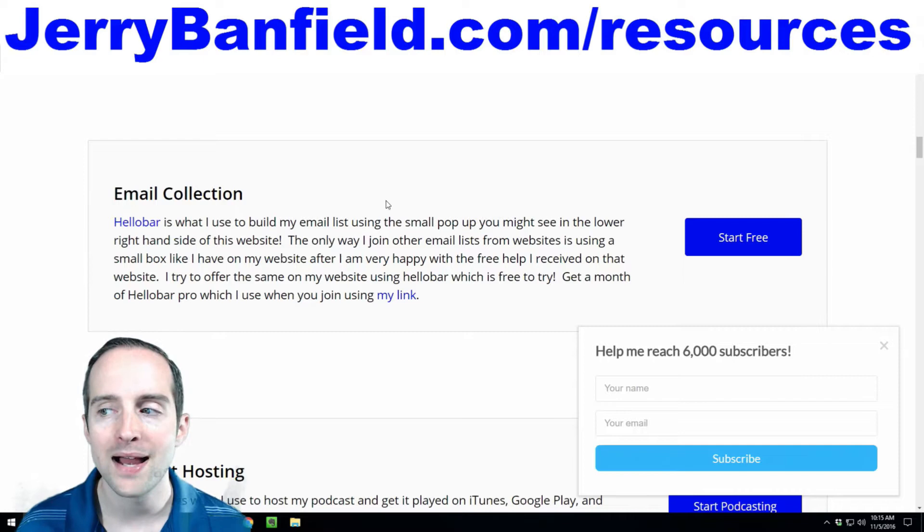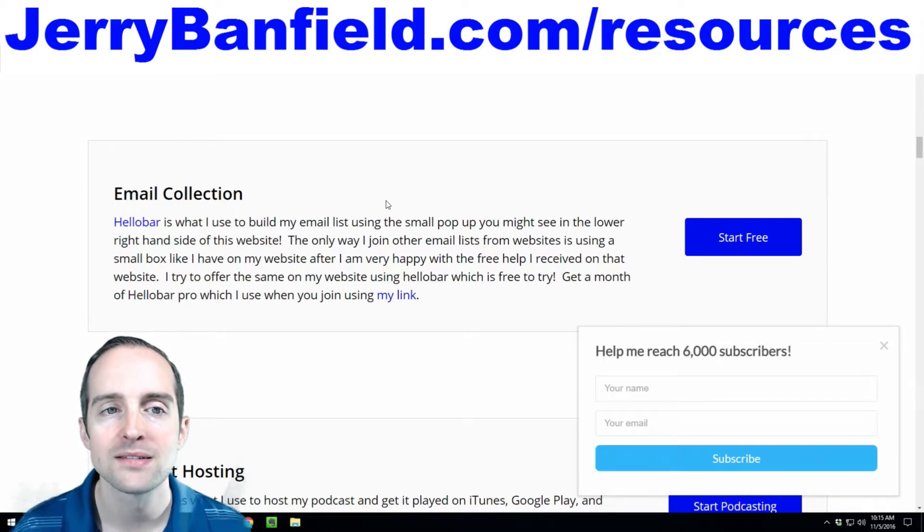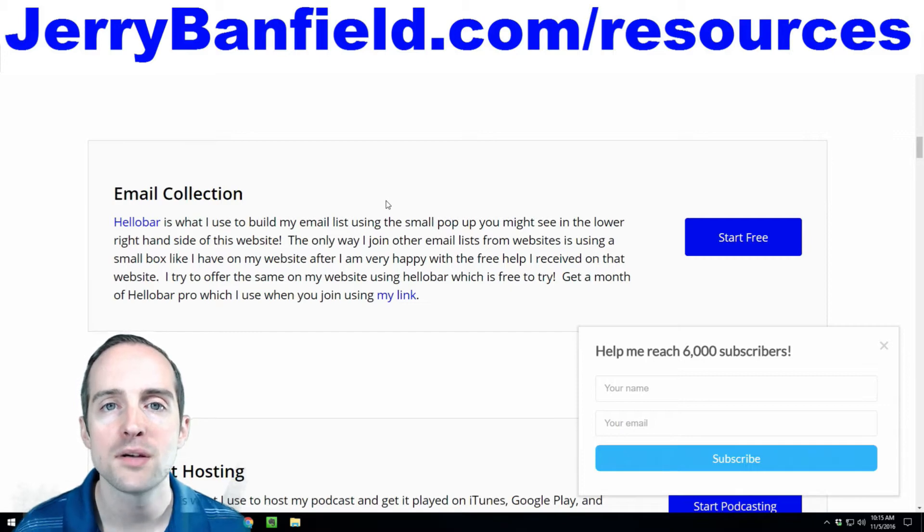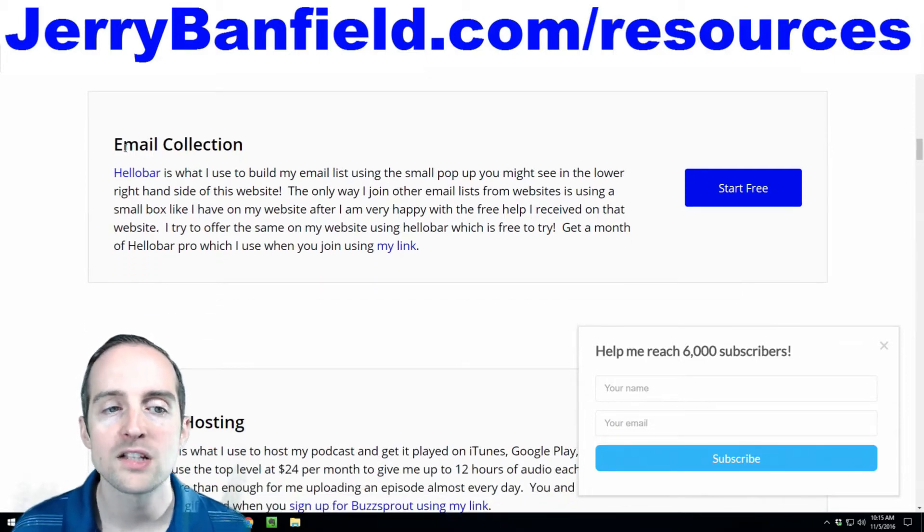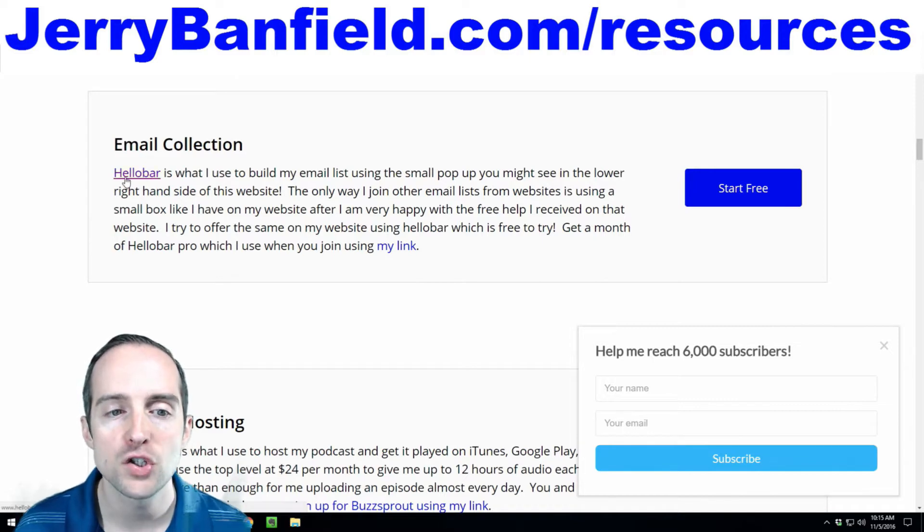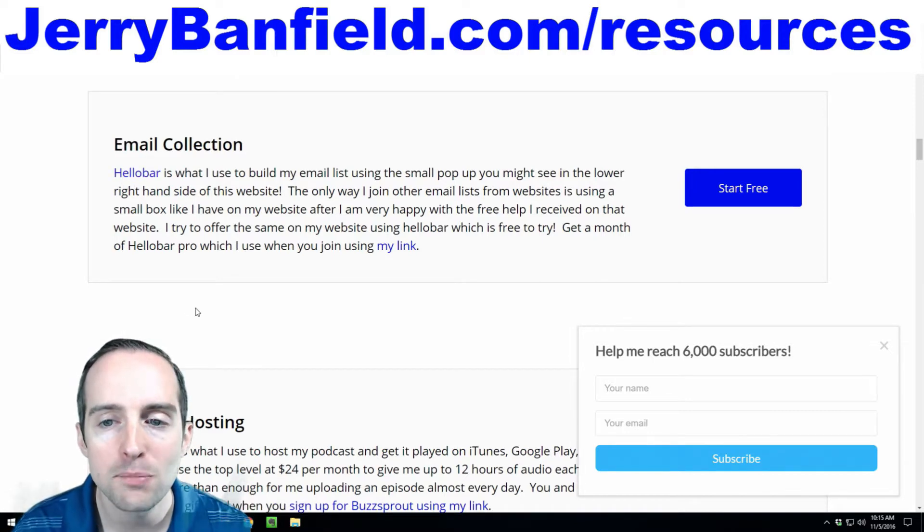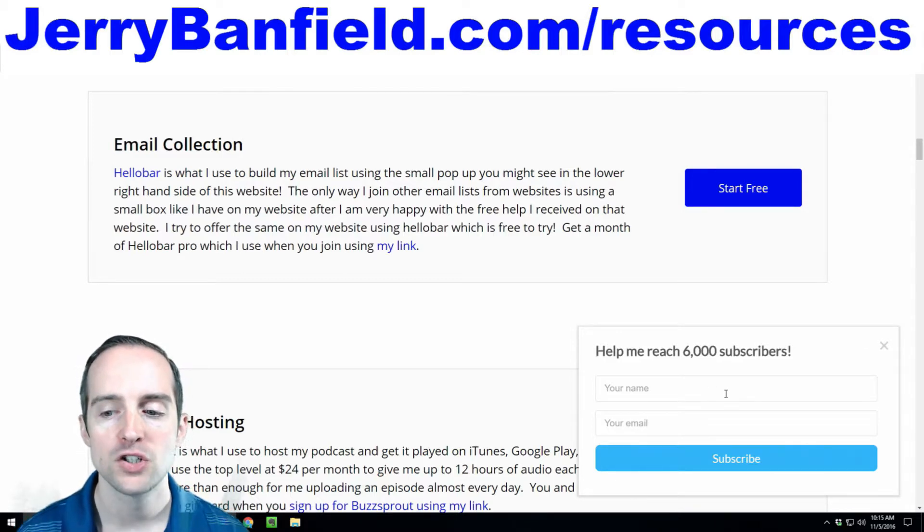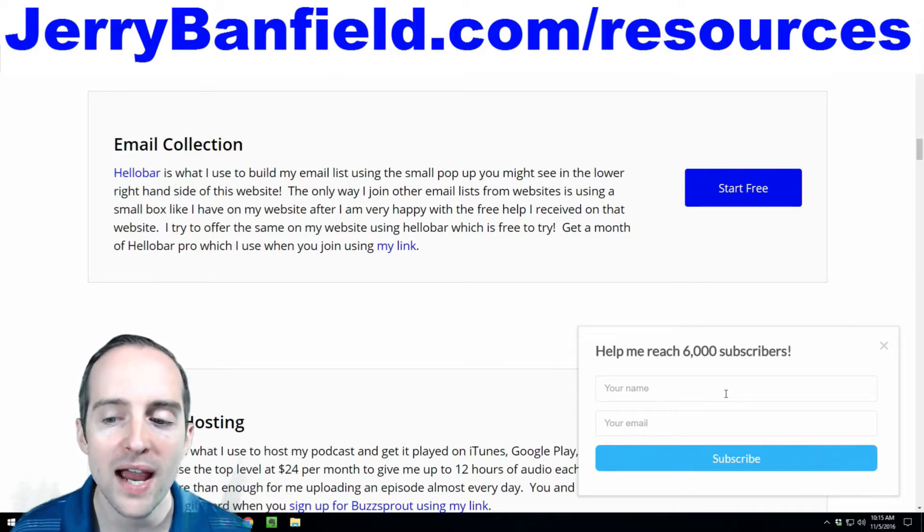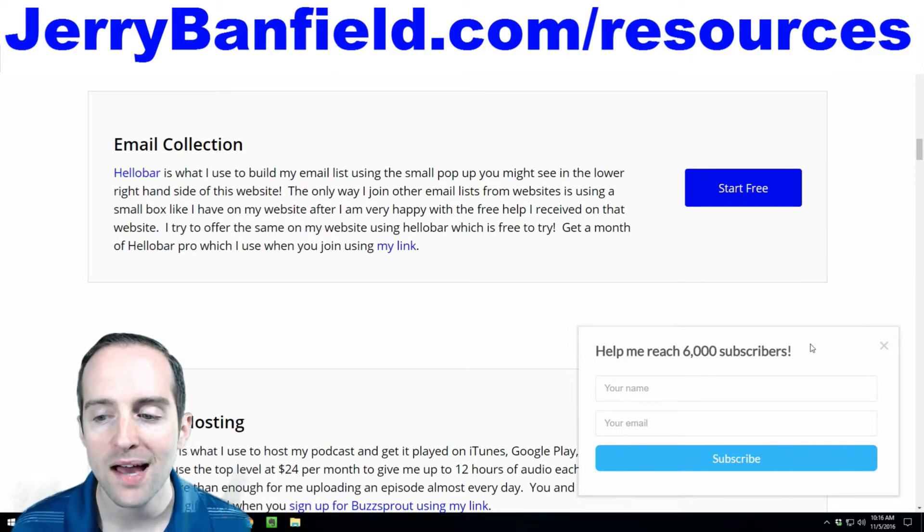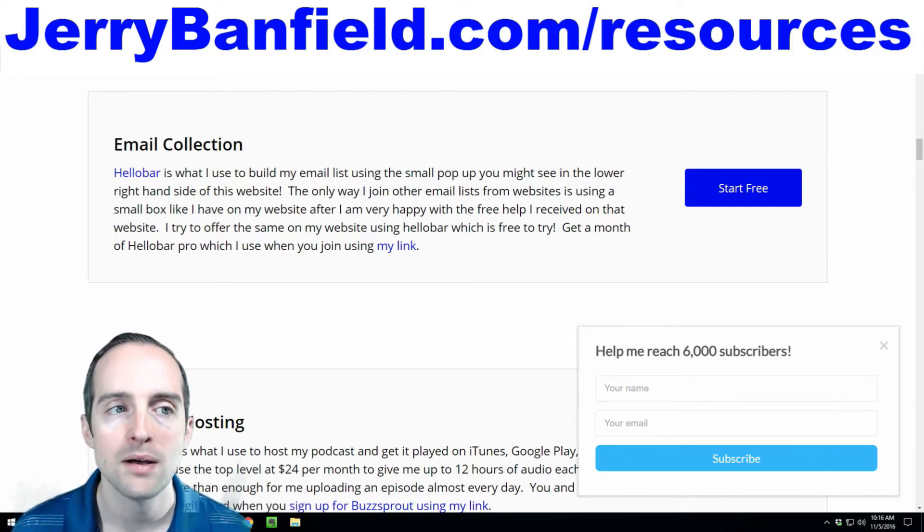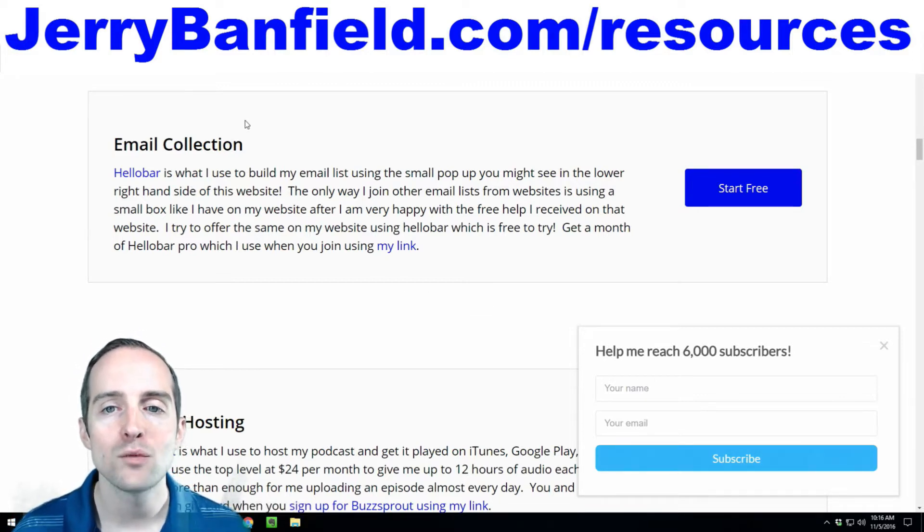I have my email collection done just like this and it's on the exact page you see listed on jerrybanfield.com/resources. It's under the category email collection and it's using Hello Bar. Do you see this little pop-up on the bottom right of the page? It has a very simple call to action on it. Help me reach 6,000 subscribers. Your name and email and subscribe. That's how I'm collecting emails on my website.